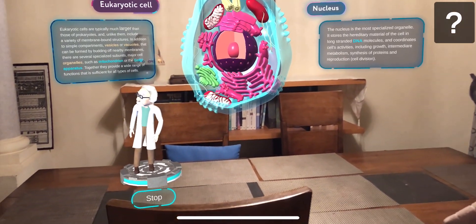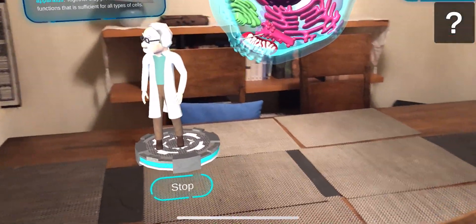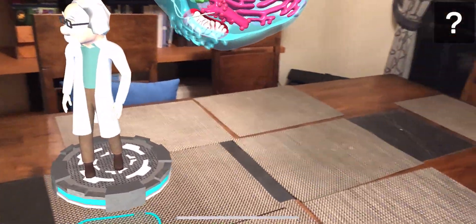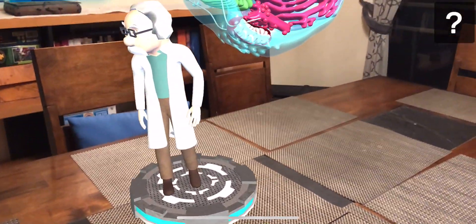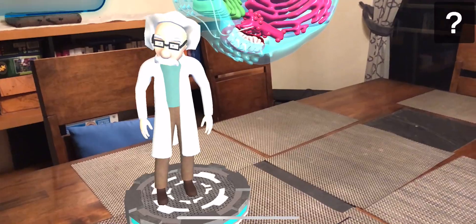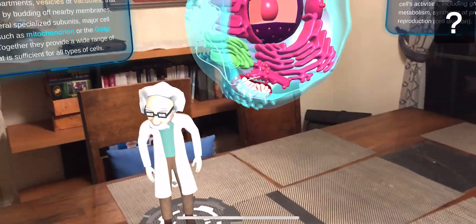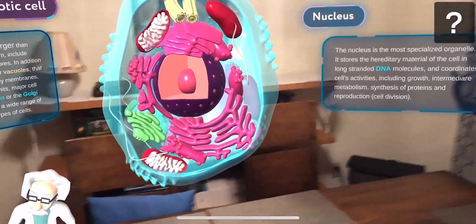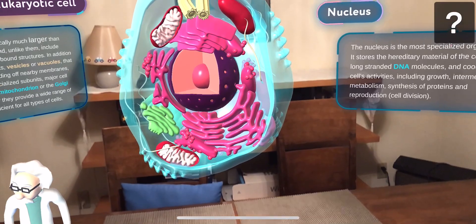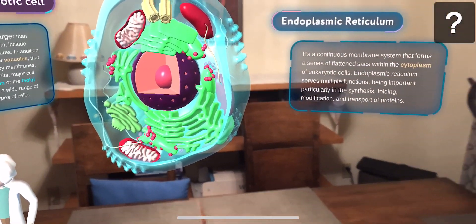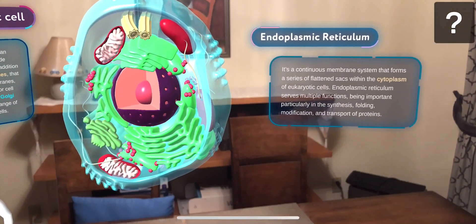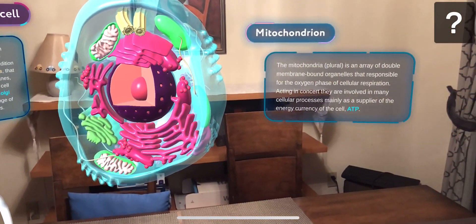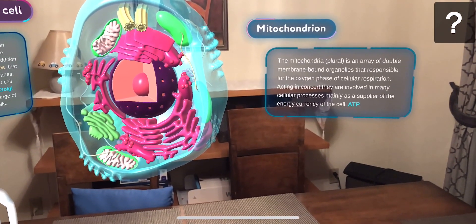Eukaryotes are living organisms whose cells contain a nucleus. It is the nucleus that distinguishes the cells of all living organisms from bacteria and archaea. It is the most important organelle that ensures the vital activity of the cell.